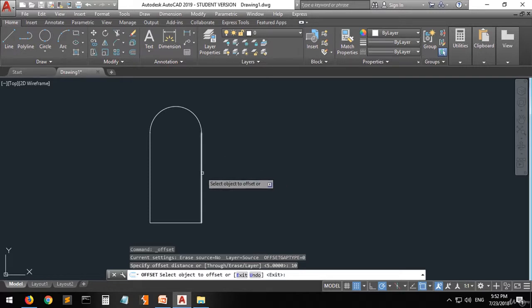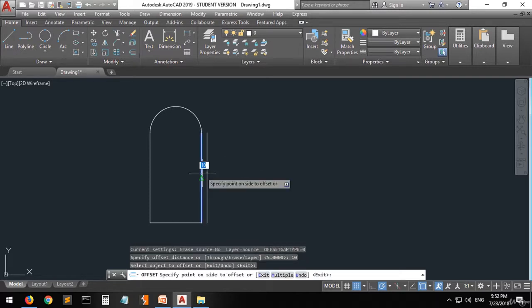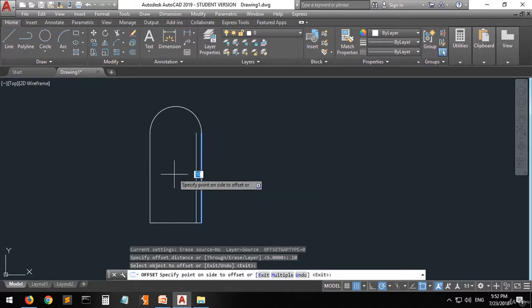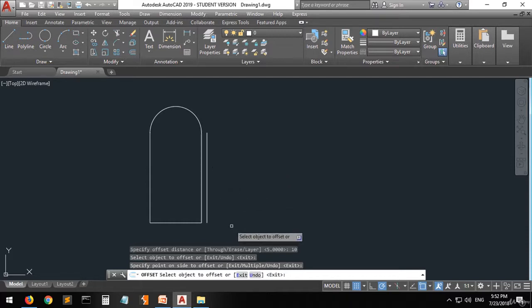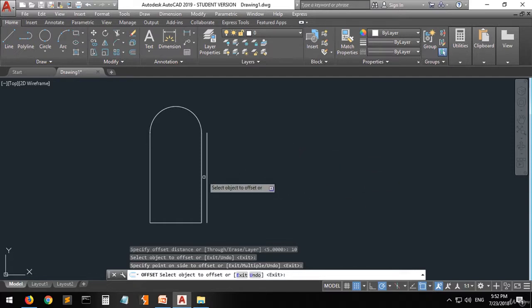Now go to this line and select it. As you can see, when I move the mouse left or right I can choose my offset direction. I want it on the outside of the shape — click outside. You can see that your options will be saved. The distance between these two lines is 10, which is what you entered.